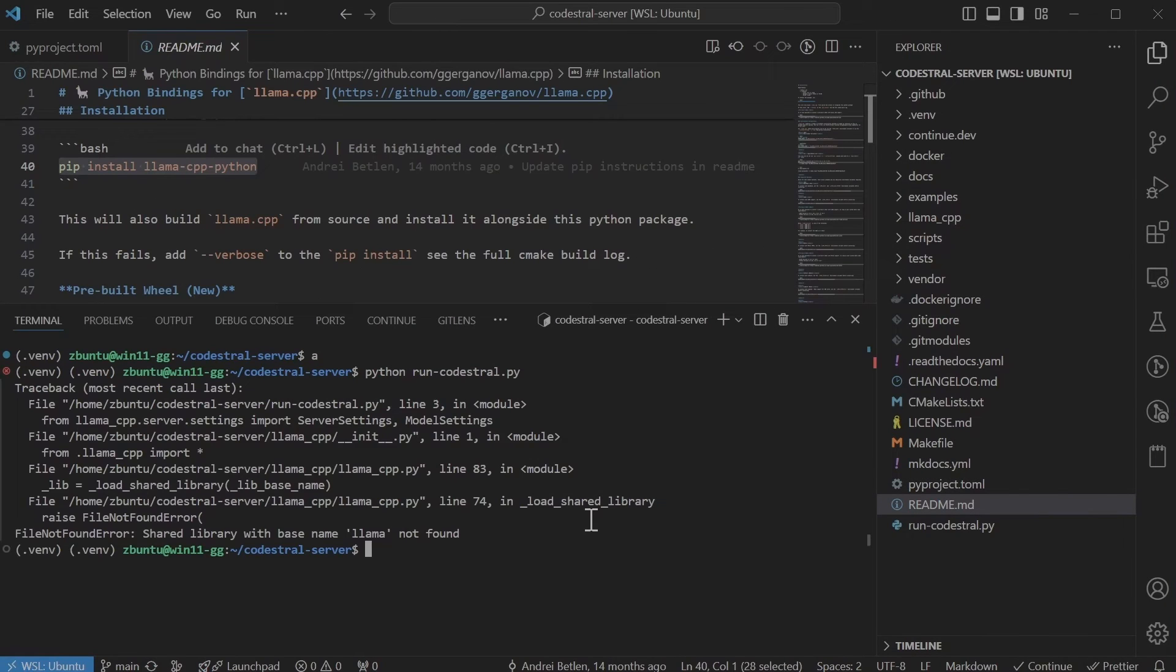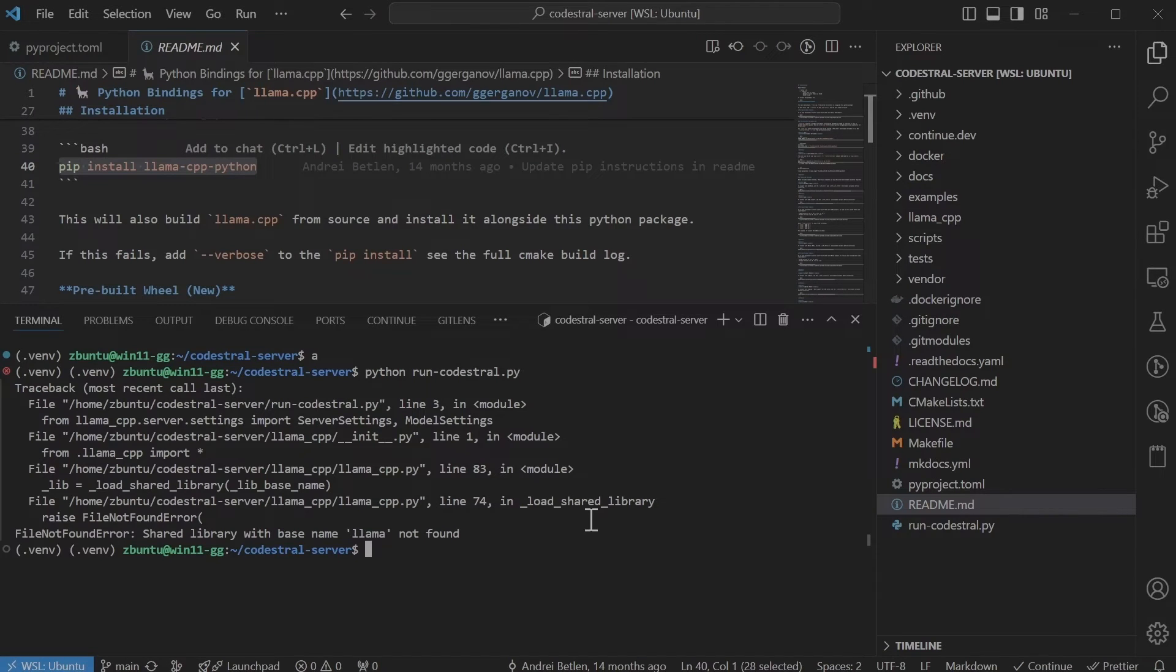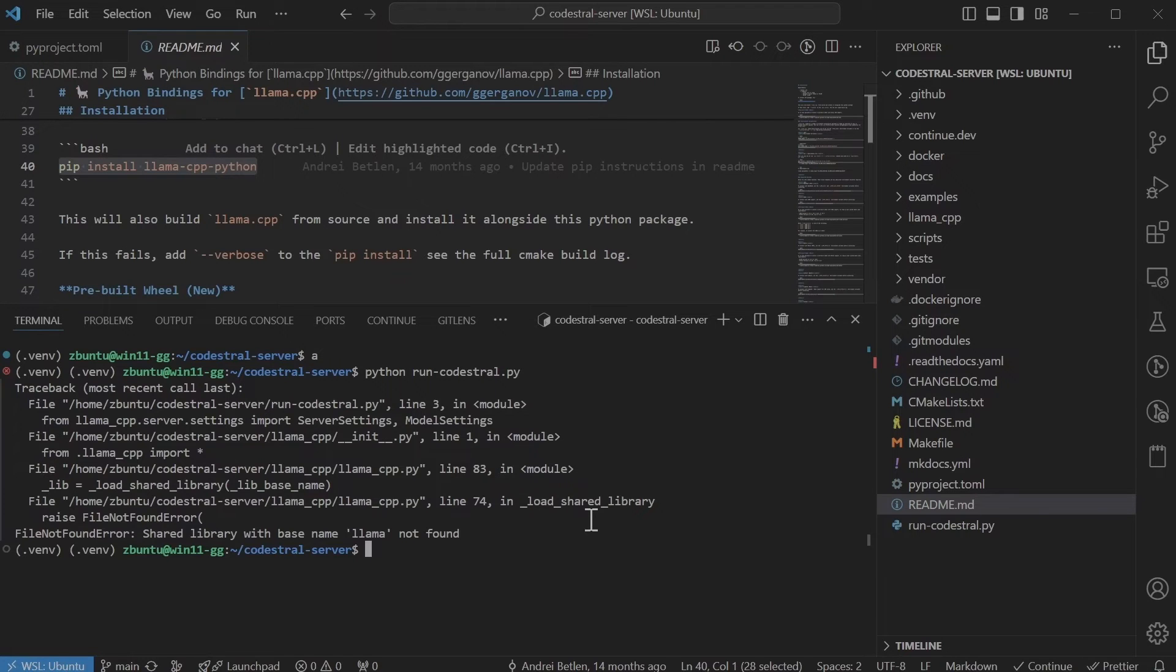So it seems we need the shared libraries required for Python to speak to Lama CPP. We have two options. We can either build this project or we could just install the Python package. We will I'll do that.